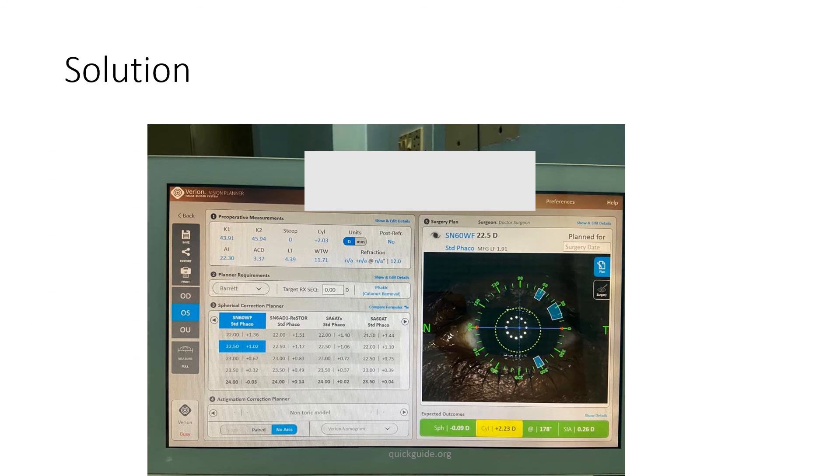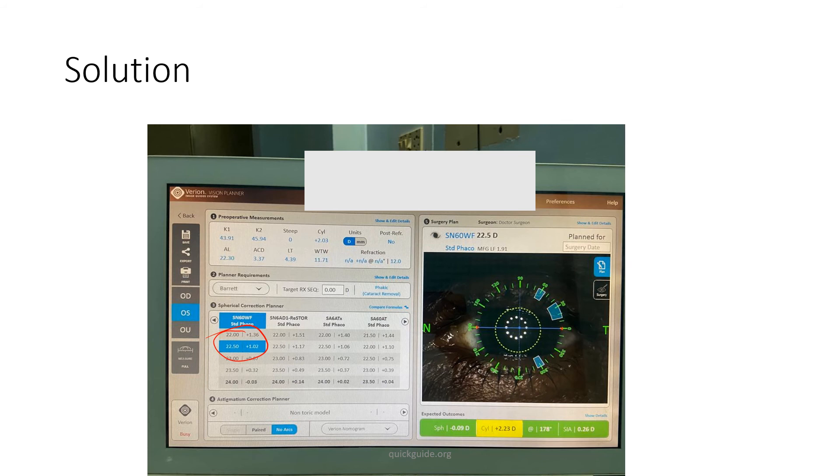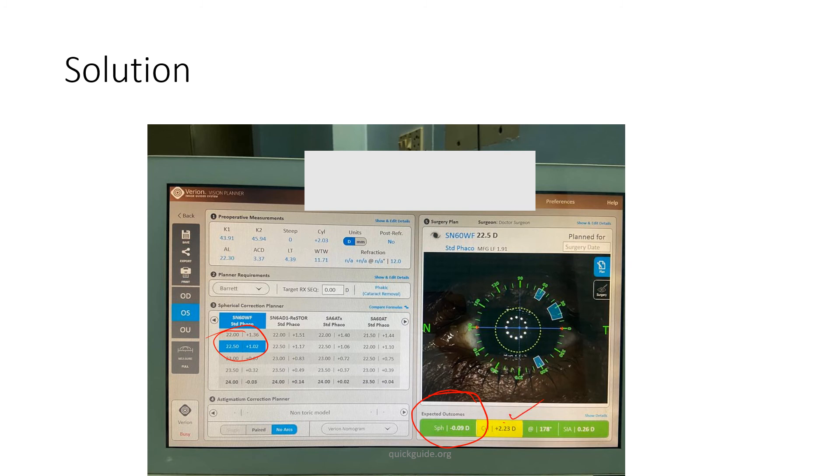In this case, you could go in for 22.5 diopters or 23 diopters. If you put a 22.5 diopter, the patient's spherical power will be almost negligible. Predicted spherical power will be almost negligible, but the cylinder power will be there which you could actually still correct with your incisions.